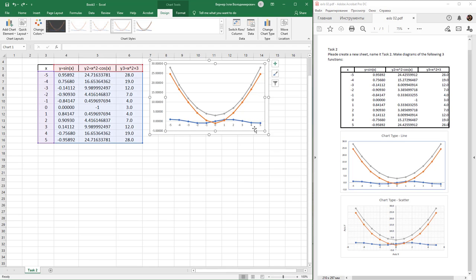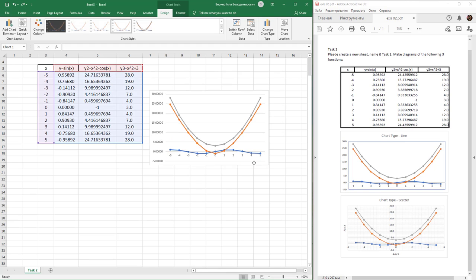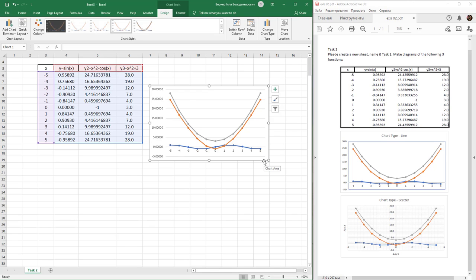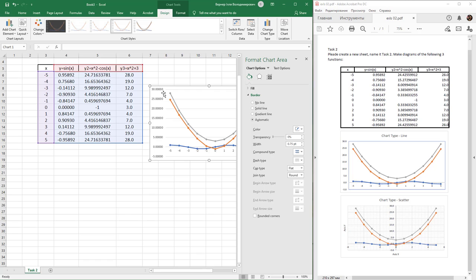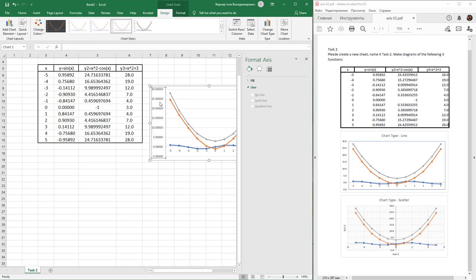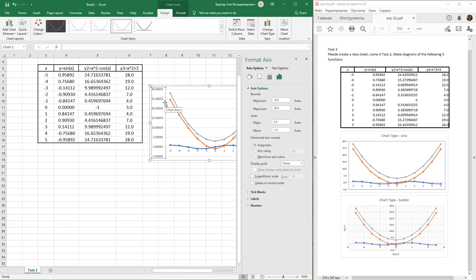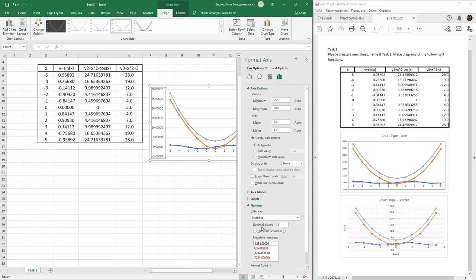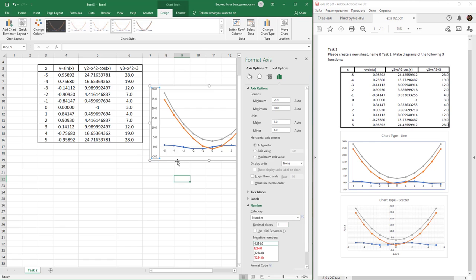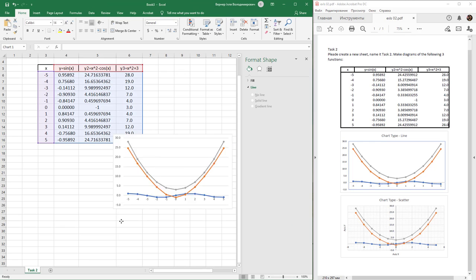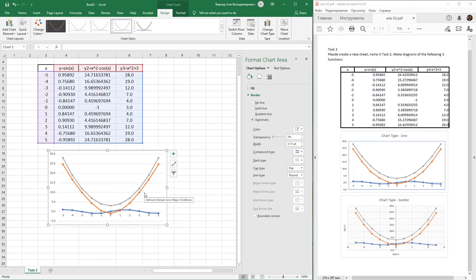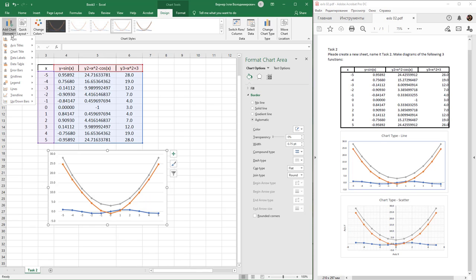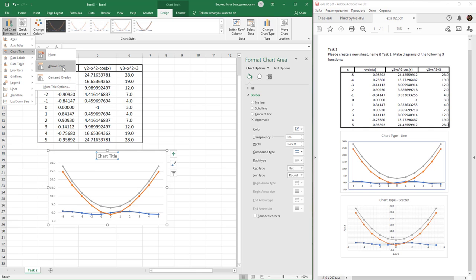First, change the number format. Select the axis area and double-click on it. In Format Axis, find Number and change decimal places to one, then press Enter. Next, in the Design tab, add chart elements, find Chart Title, and choose 'Above Chart'.